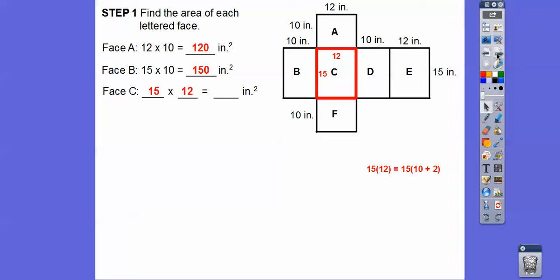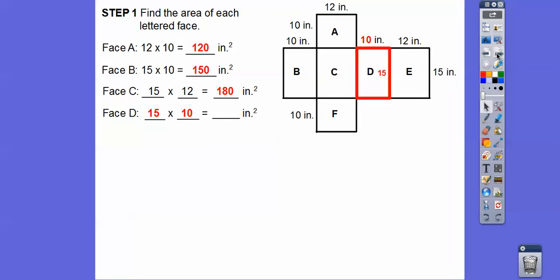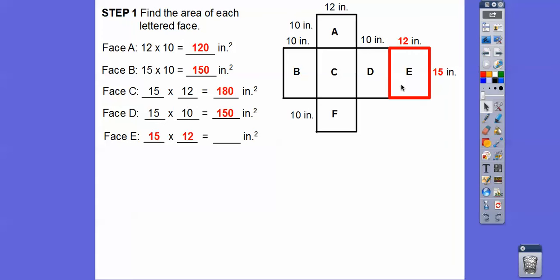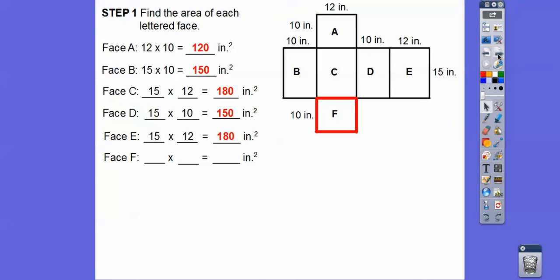15 times 12 is the same as 15 times 10 plus 2. 15 times 10 is 150, 15 times 2 is 30, so when we add that together we get 180 — I'm just reminding you about the distributive property. Face D is 15 by 10, so 15 times 10 is 150. Face E is 15 times 12, same as before — that's still 180. Finally, face F is 10 by 12, and 10 times 12 gives us 120.